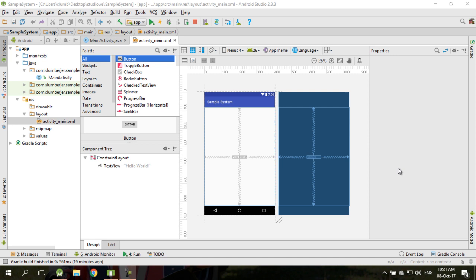Constraint layout is good — you can use it to place your components using constraints. However, when you have quite a number of components in your layout, you might get a little bit overwhelmed and have trouble managing your constraints. Sometimes the output on different screen sizes might get misplaced. Constraint layout is better than relative layout in terms of component placement, but it's still not stable enough for me.